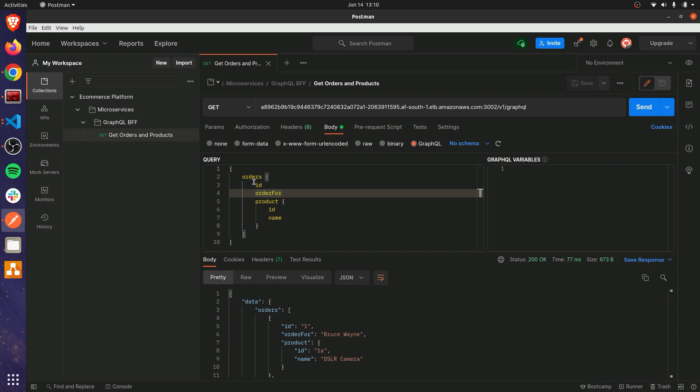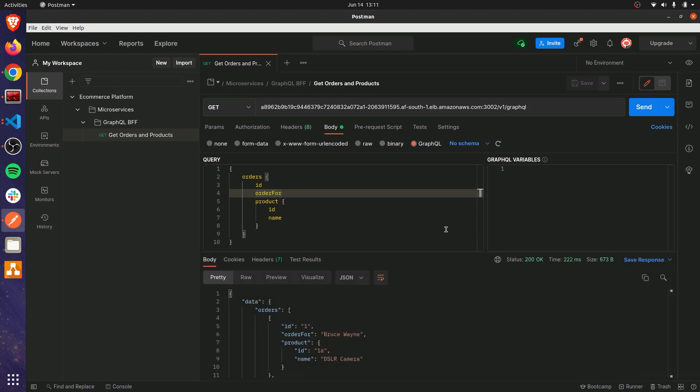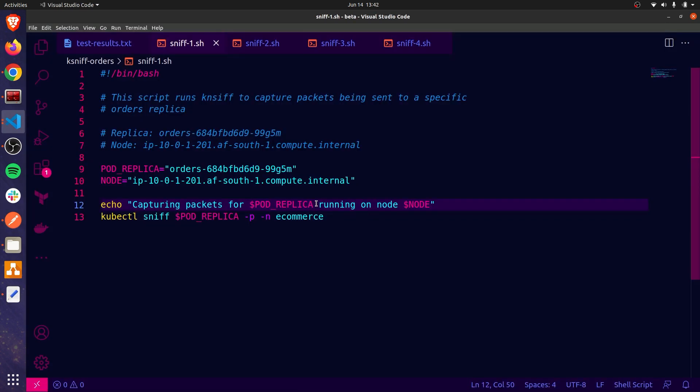So, the first replica that will be hit will be the GraphQL replica. Remember, we have a single instance of that. And it will then reach out to orders in order to fulfill this particular request. I'm just going to quickly hit send here to ensure that this is working. Great. So, that means we can proceed. Now, for each test iteration, I'll run the collection 100 times so that that can show that we've got enough requests to account for to see what the distribution actually looks like and if our internal traffic policy is working. And so, we'll then look at Wireshark to see which orders replicas are actually receiving network traffic from the GraphQL replica when it gets hit 100 times.